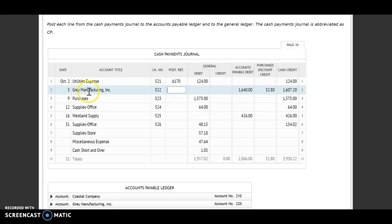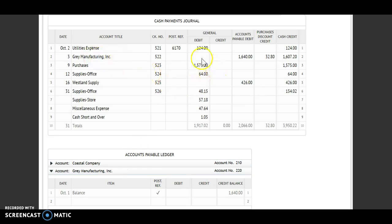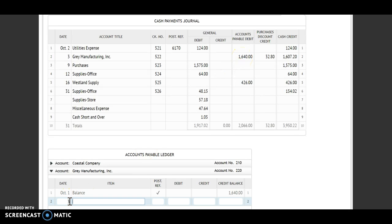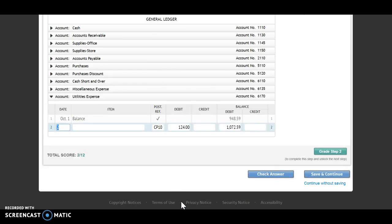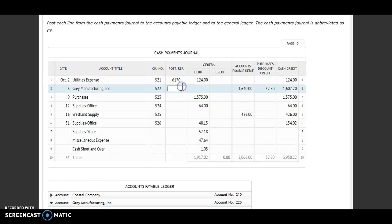Next one, I'm going to Gray Manufacturing Incorporated. This is going to be my accounts payable ledger — that is a vendor name. Notice I don't have anything in my general debit column; that's because Gray Manufacturing goes with my accounts payable. The date is the third, cash payments journal page 10, so CP 10. It's an accounts payable debit, so I'm debiting this account for $1,640. Credit and a debit means I'm going to subtract, so I simply have a zero balance. Vendor number 220 will go up to my post-reference.